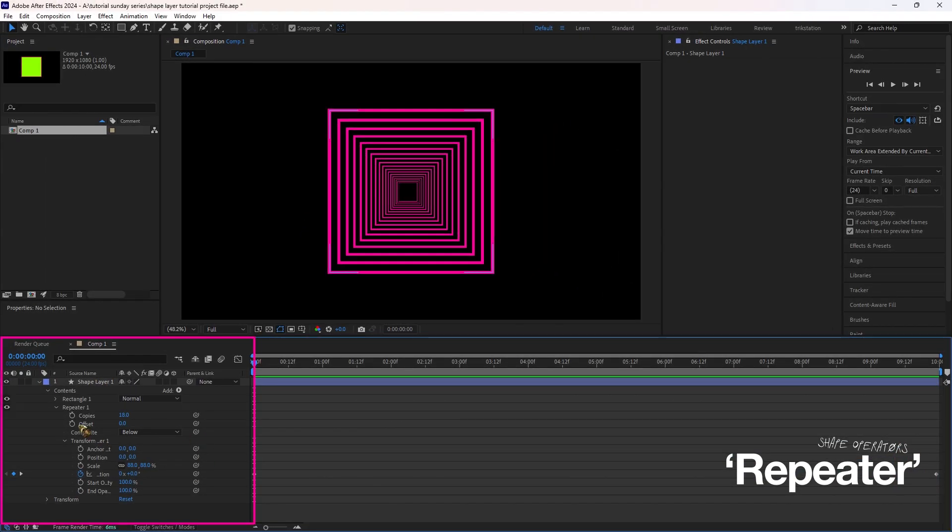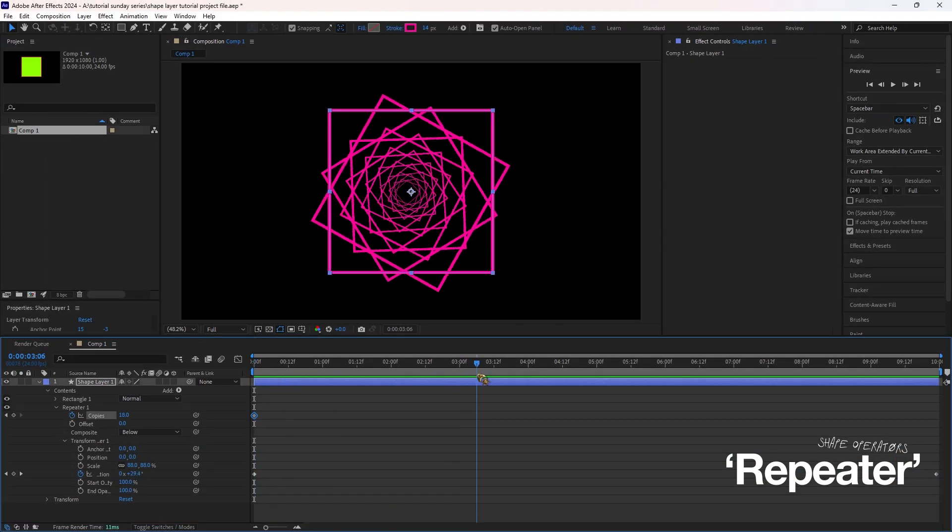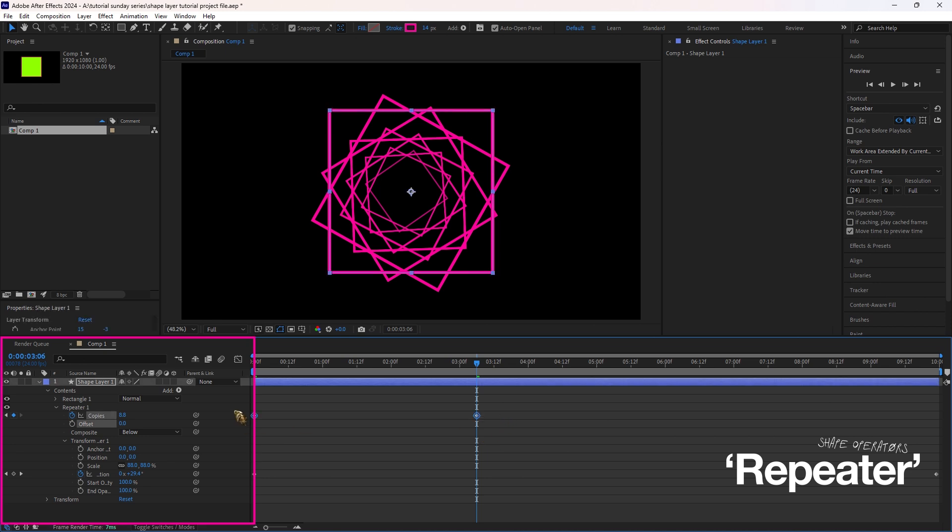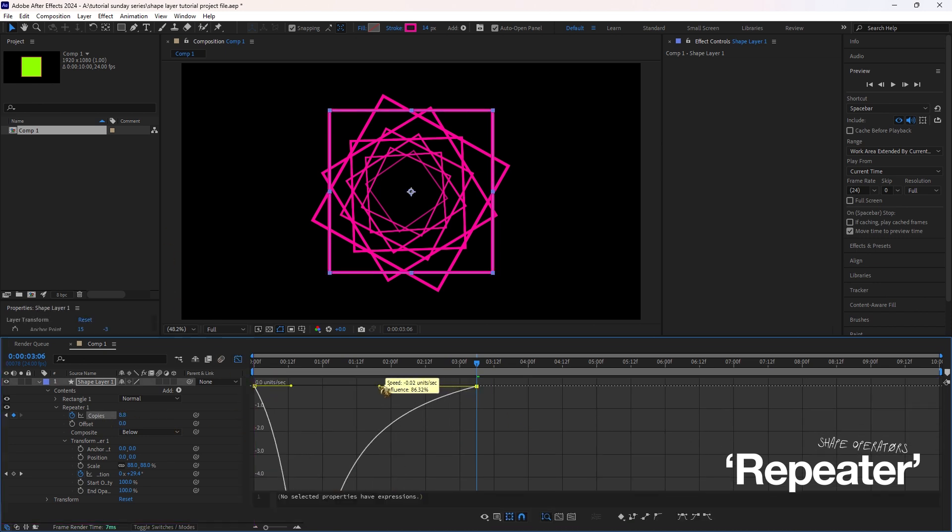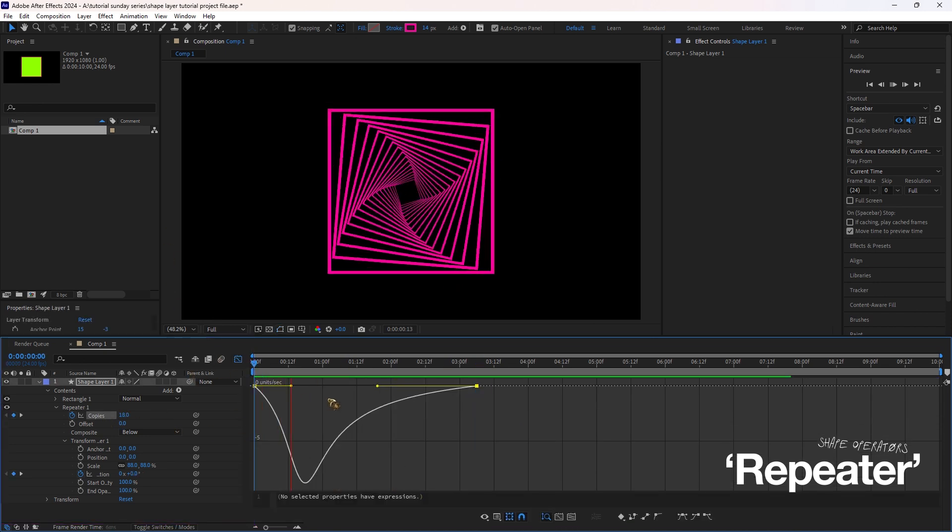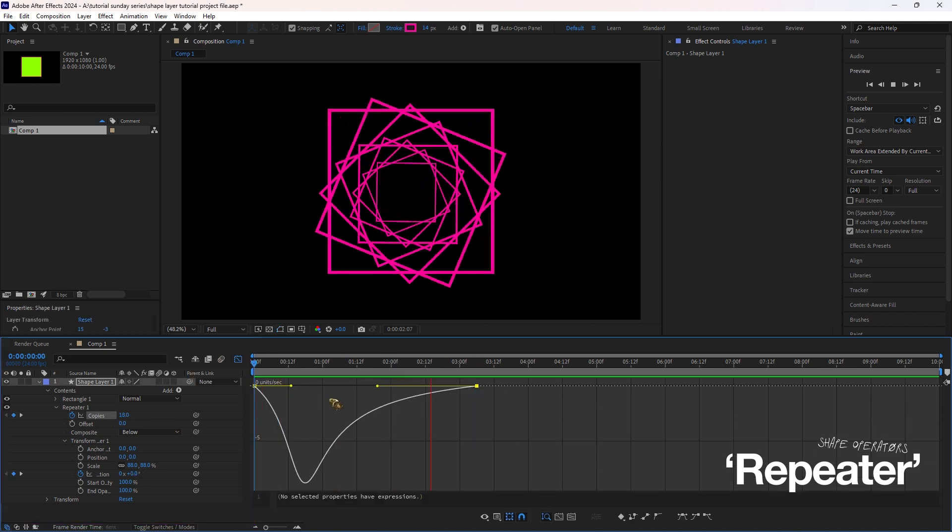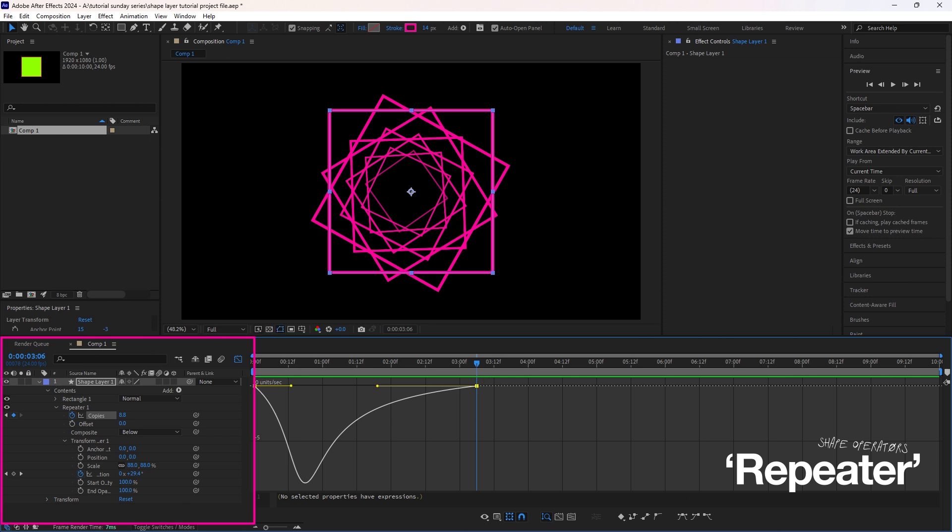You can animate the Repeater too. Set keyframes for copies or rotation and watch your shapes multiply or rotate over time. Don't forget to add Easy Ease by hitting F9 to smooth out the animation for a professional touch.